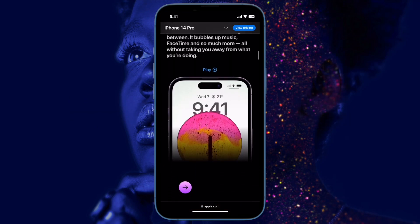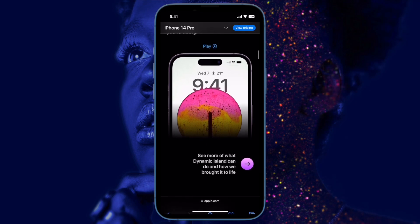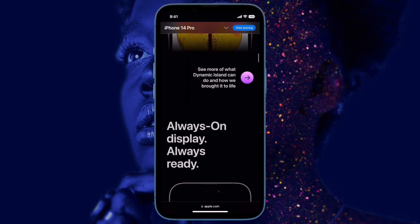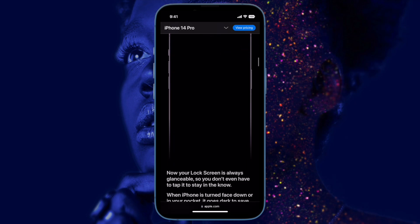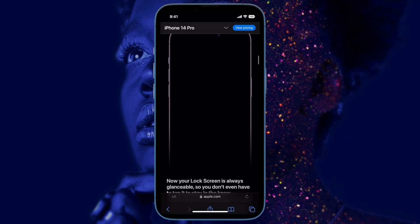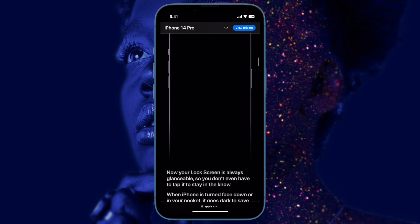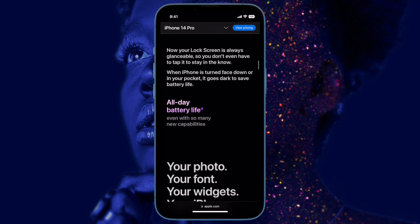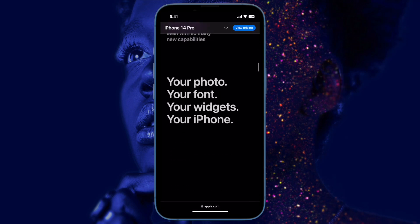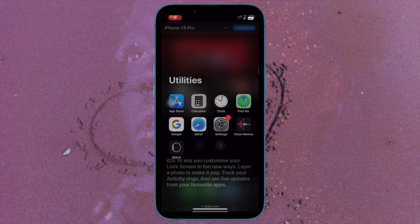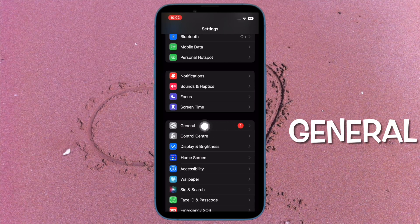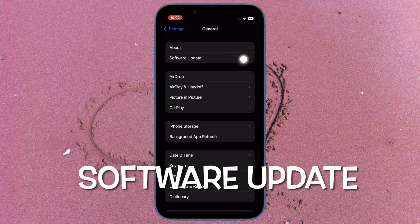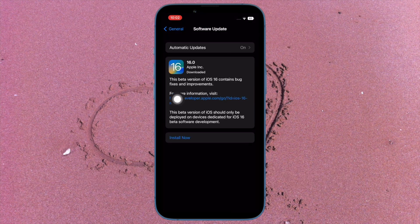Finally, if none of the tips has worked in fixing the Always On Display not working issue on your iPhone 14 Pro or iPhone 14 Pro Max, I suspect the issue could be due to a software bug. In this case, updating the software is always the best bet. Open Settings, tap General, then Software Update, and download and install the latest version of iOS.